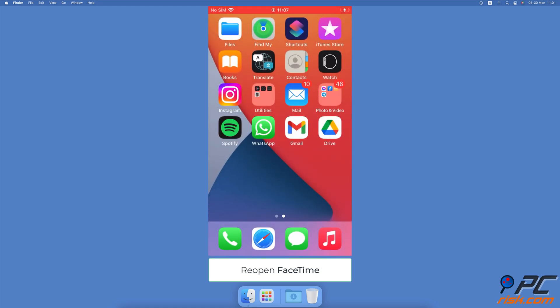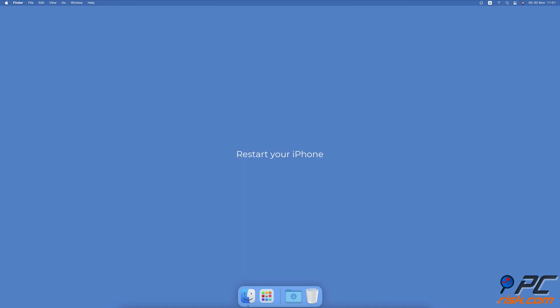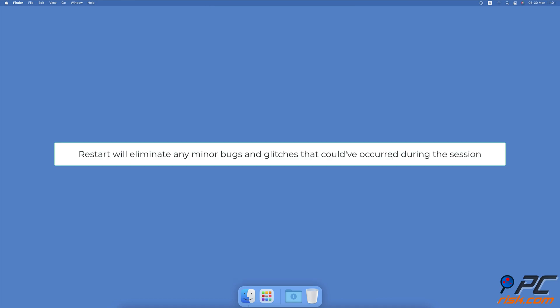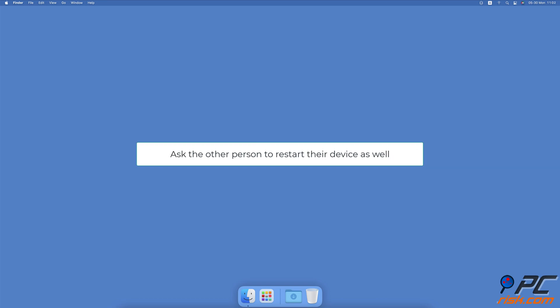Restart your iPhone. If you still can't take or save Live Photos on FaceTime, restart your device. The restart will eliminate any minor bugs and glitches that could have occurred during the session. Ask the other person to restart their device as well.